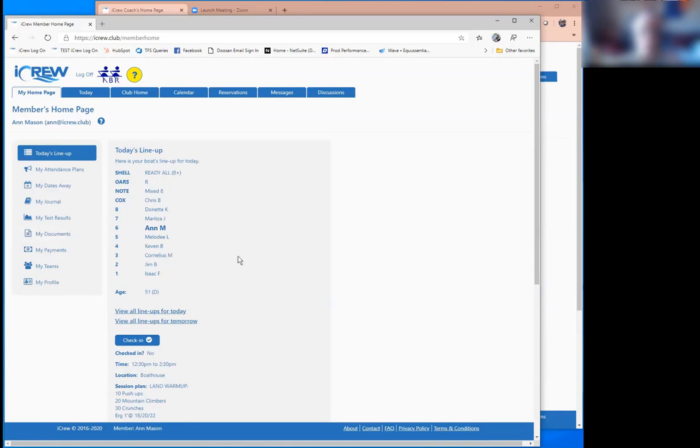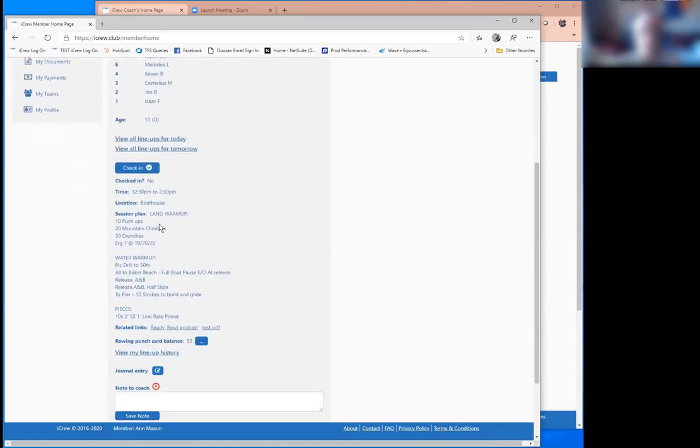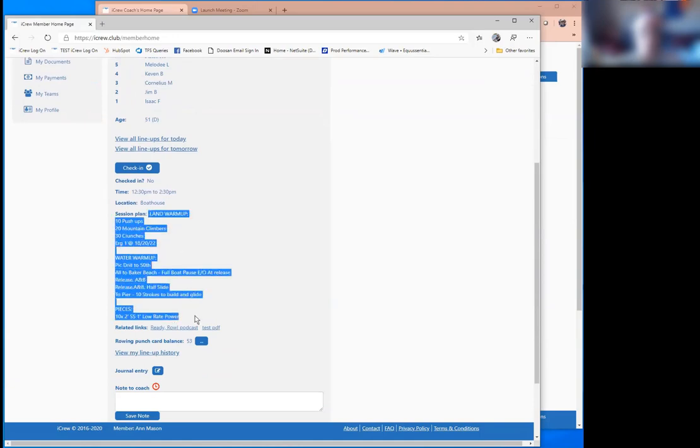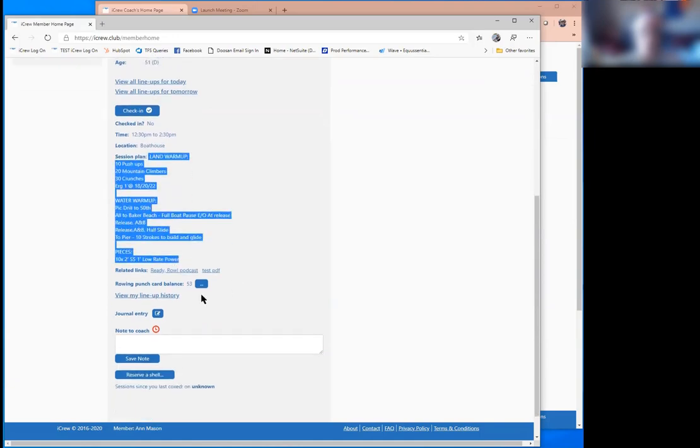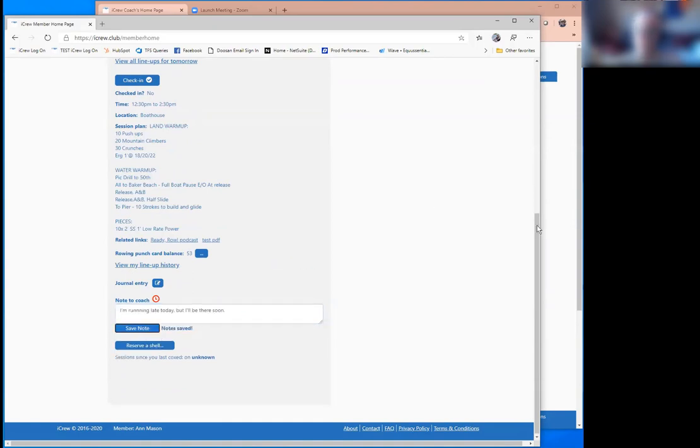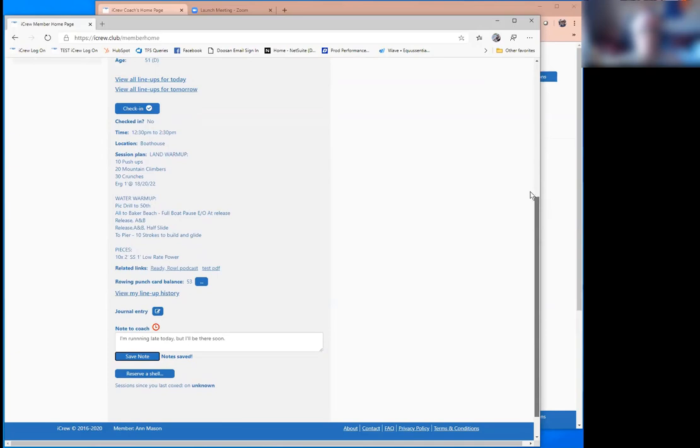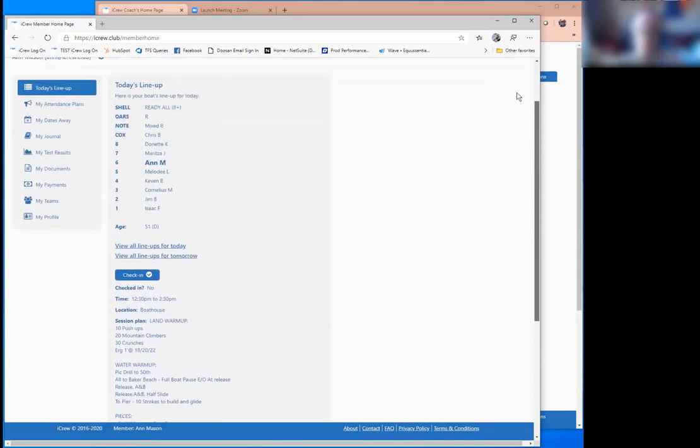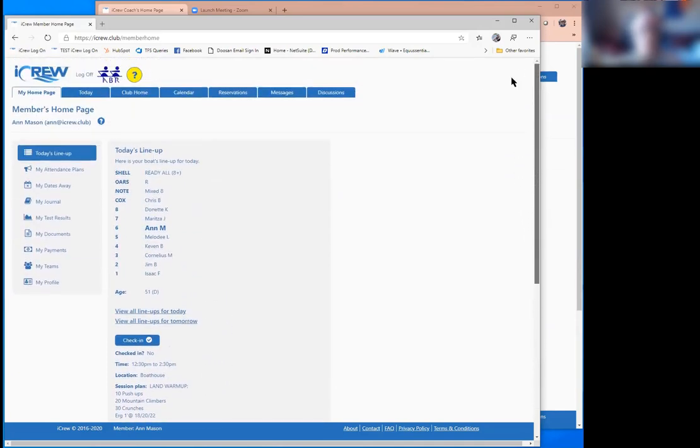She knows everybody else that's in the boat. And then down here, there's the session plan for the day that the coach entered in the system. She could drop a quick note to the coach, things like I'm running late. And the coach gets email notification when athletes enter notes for a session.